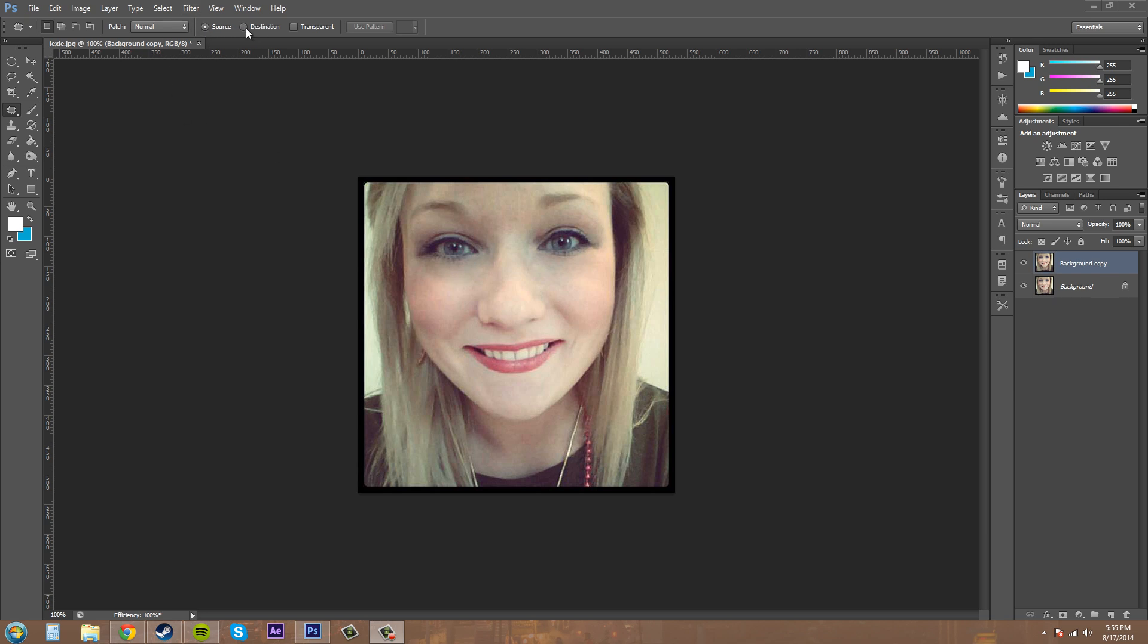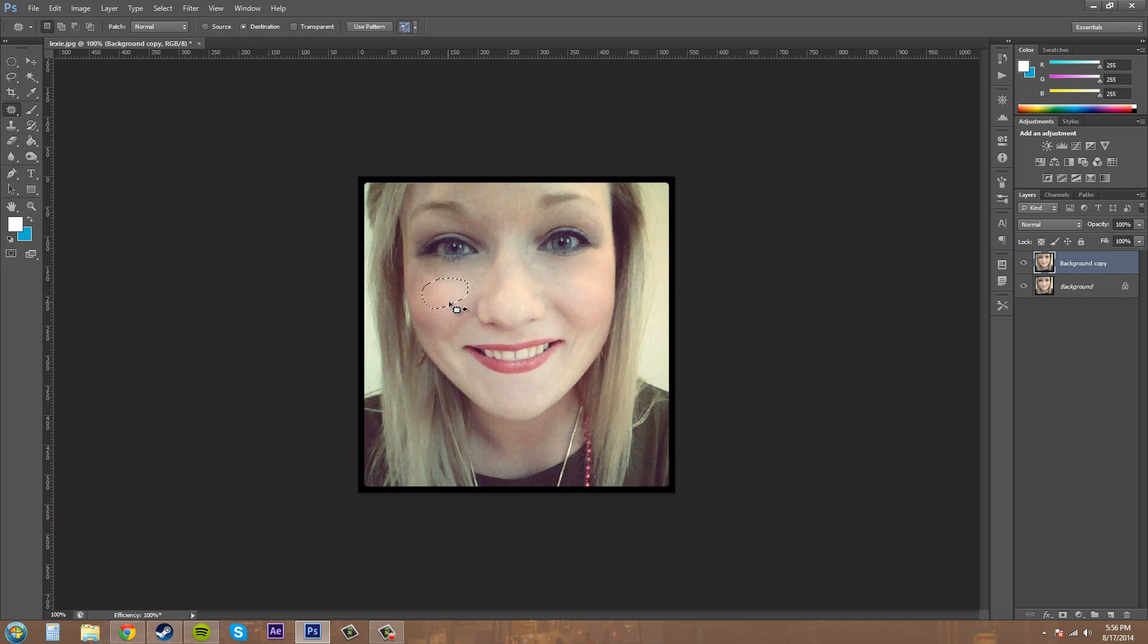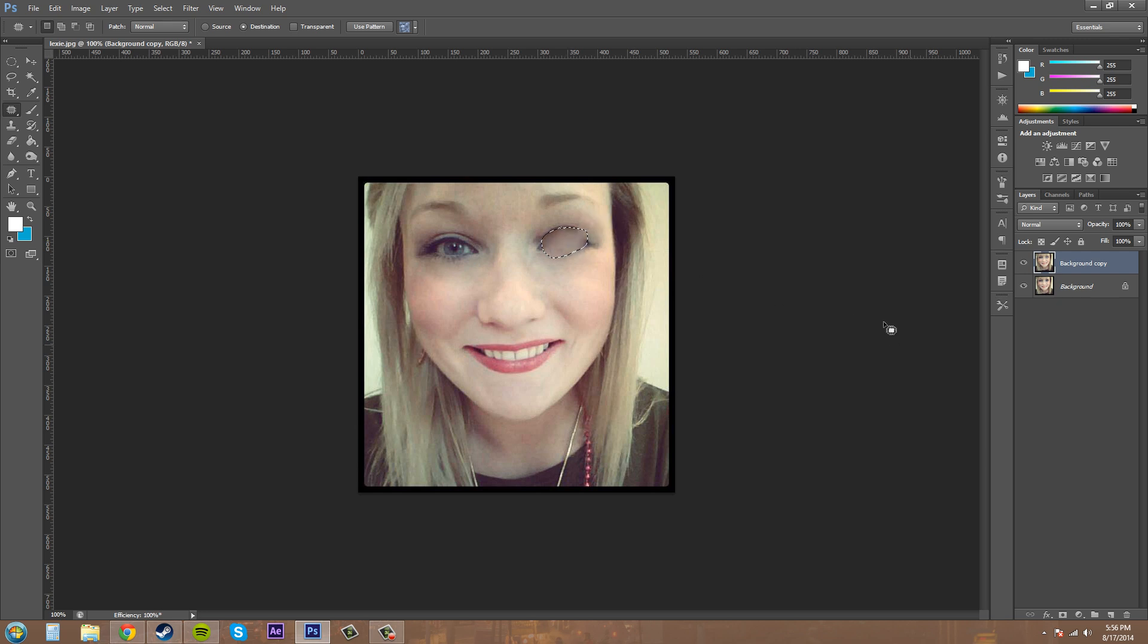We've got our different options up here: source and destination are opposite of each other. Source means when you make a selection and you drag, it's going to take the image information from where you drag as what's going to replace what's within the selection you made. Destination is just the opposite, so this area that we have selected is going to replace what we drag over here. As you can see here, I could drag it over the top of the eye and it does that.